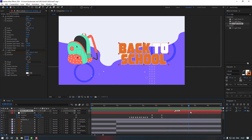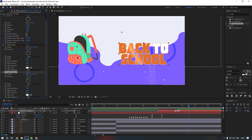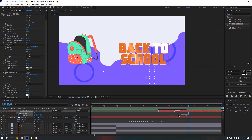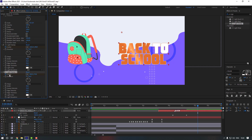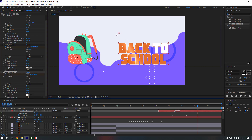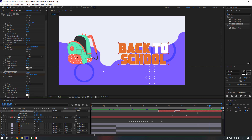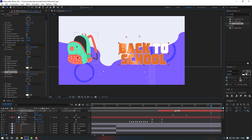Select the text layer and add CC Light Sweep one more time. Press U to see keyframes, go here and make a keyframe for the second effect. Go there, then go here again and change it like that.